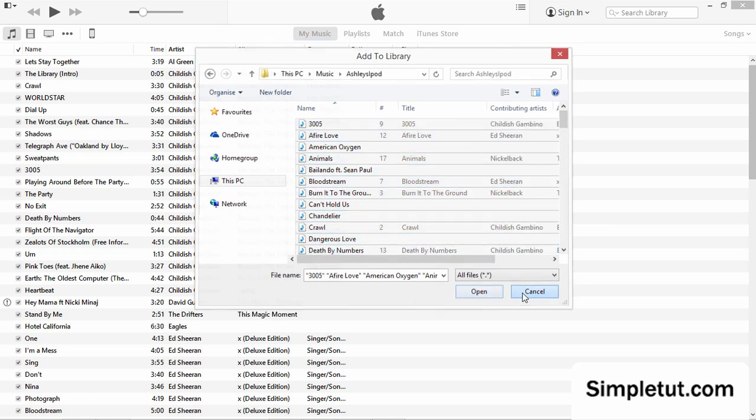Once your music is back in iTunes, you can easily connect your iPod or iPhone and re-sync it with your new iTunes installation. I hope you enjoyed this video tutorial, and thank you very much for watching.